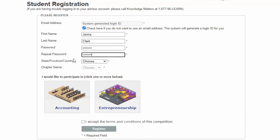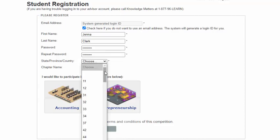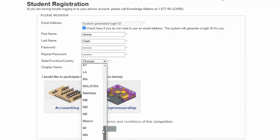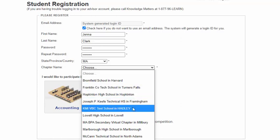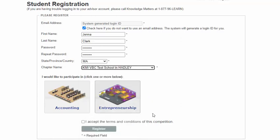Choose the state where your BPA chapter is located from this drop-down menu. Choose your BPA chapter name from this drop-down menu. Choose the BPA VBC event that you would like to participate in by clicking on the name down here.